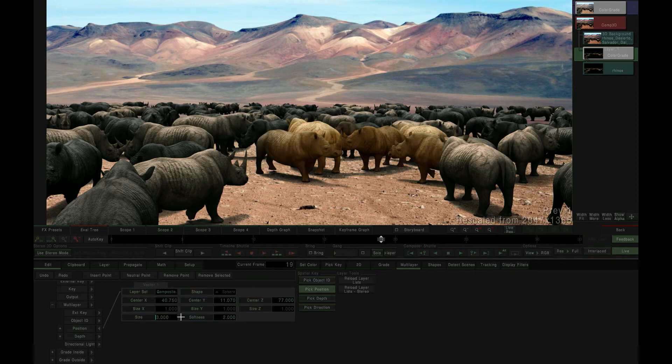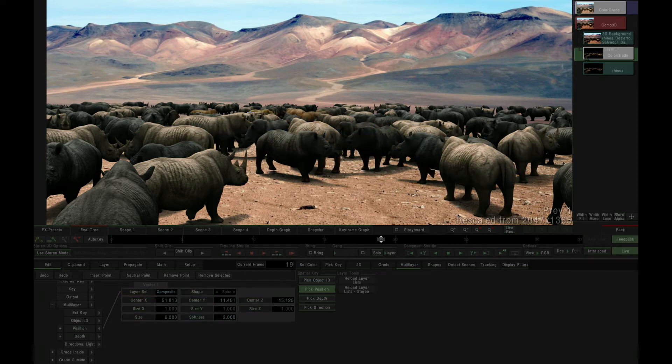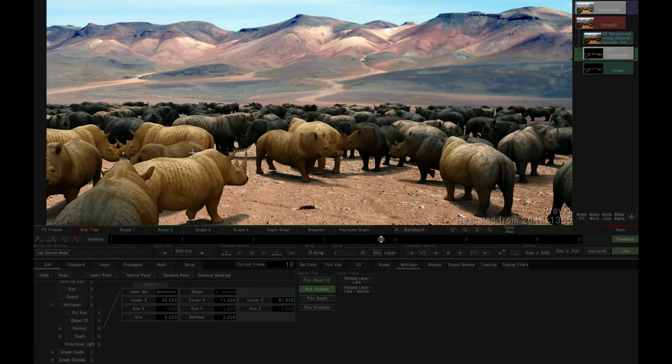We can vary the size and softness of the simulated lighting sphere using the standard parameter adjustments.